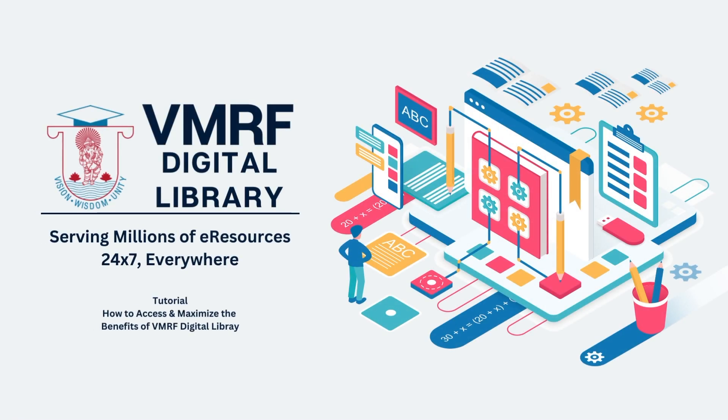Hi! In this tutorial, we will cover all the features and benefits of the VMRIF Digital Library, so you can take maximum benefit of the platform.